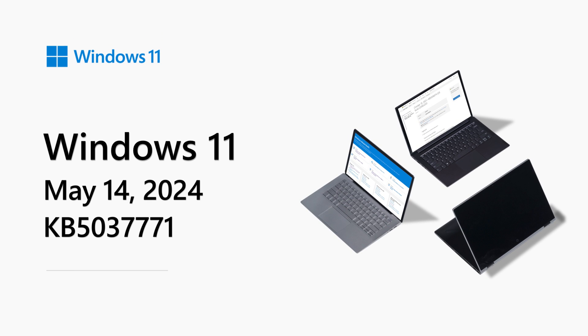Hi, my name is Divya Bhaskaran and I'm a senior product manager on the Windows team. Welcome to Windows 11 release notes for May 2024.